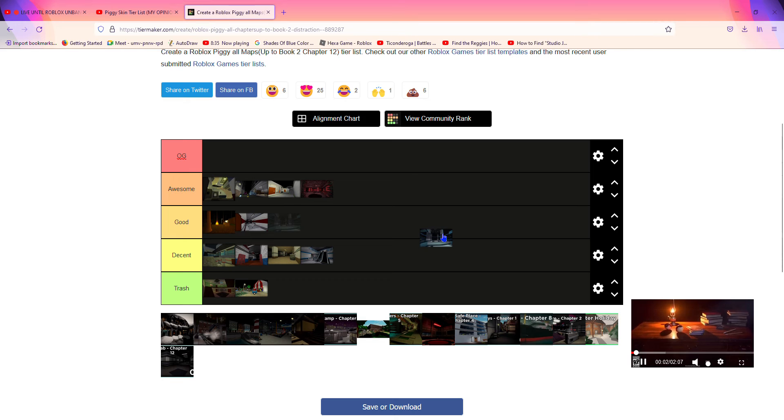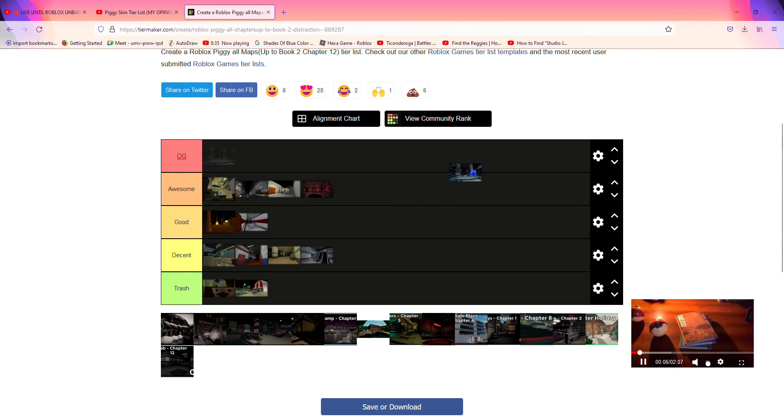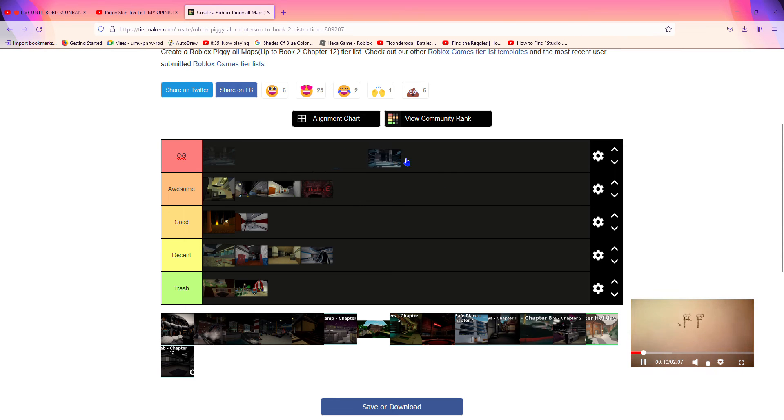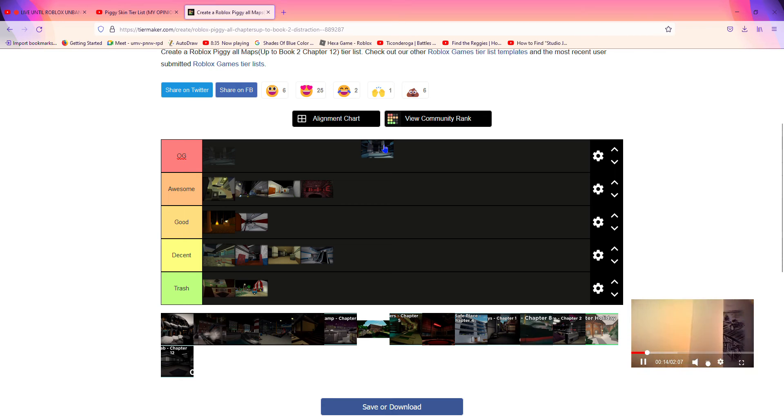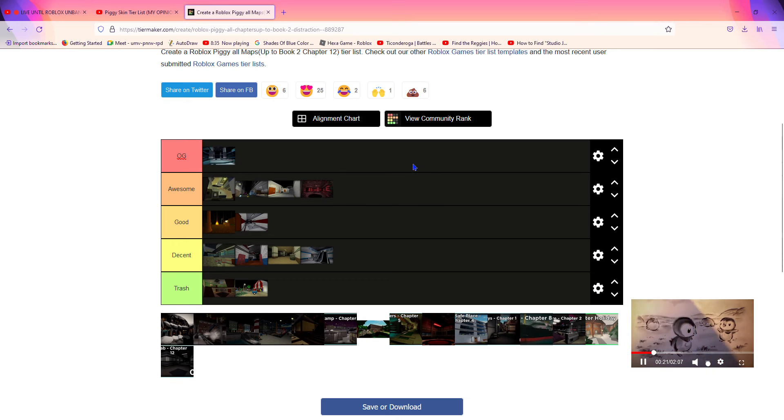Anyways, now we're on to Chapter 12. Chapter 12 was pretty cool. I like how you can get different endings in this one. The true ending is very cool because we get a backstory of how the infection all started, so this one definitely deserves to be an OG.